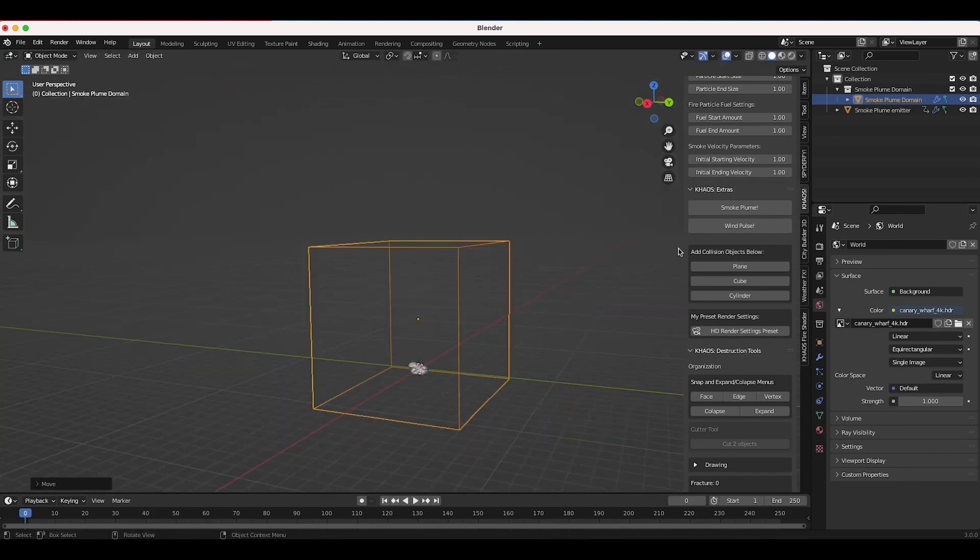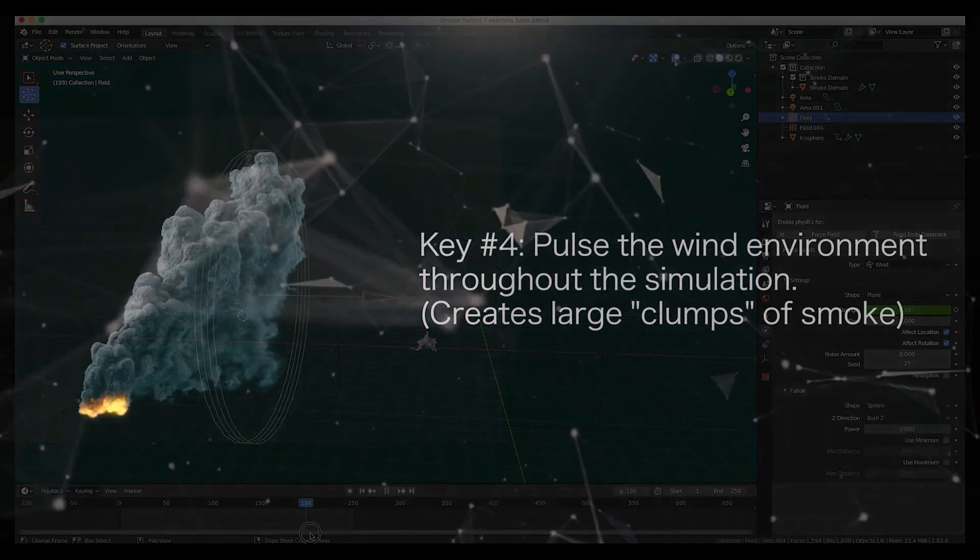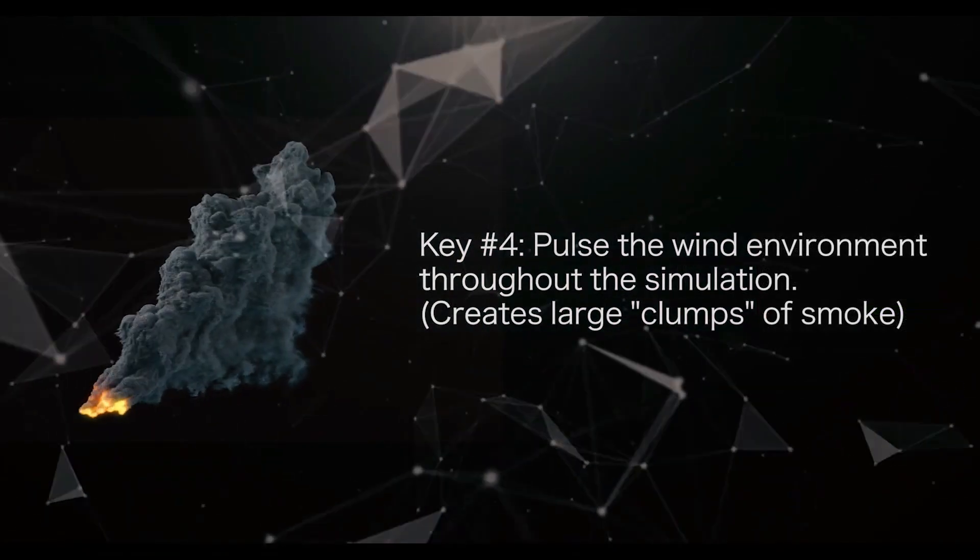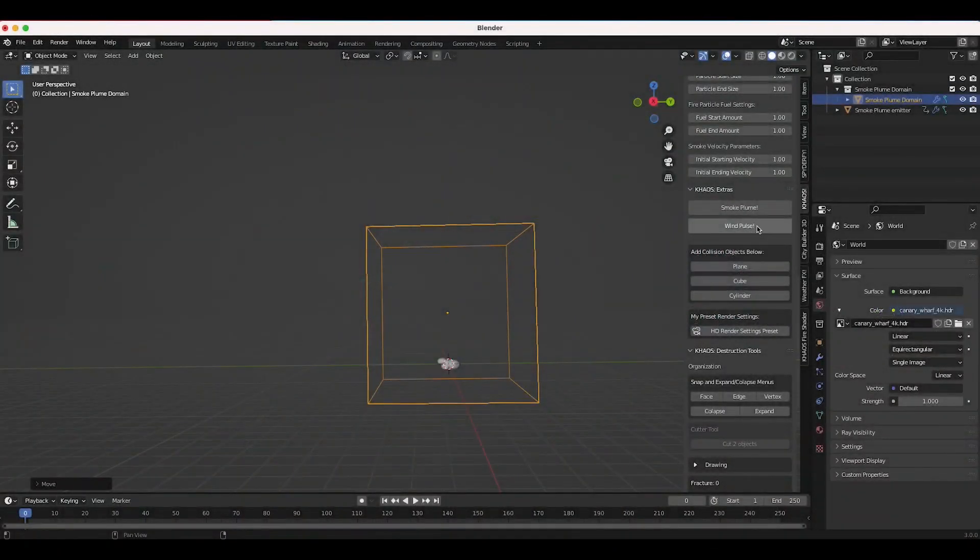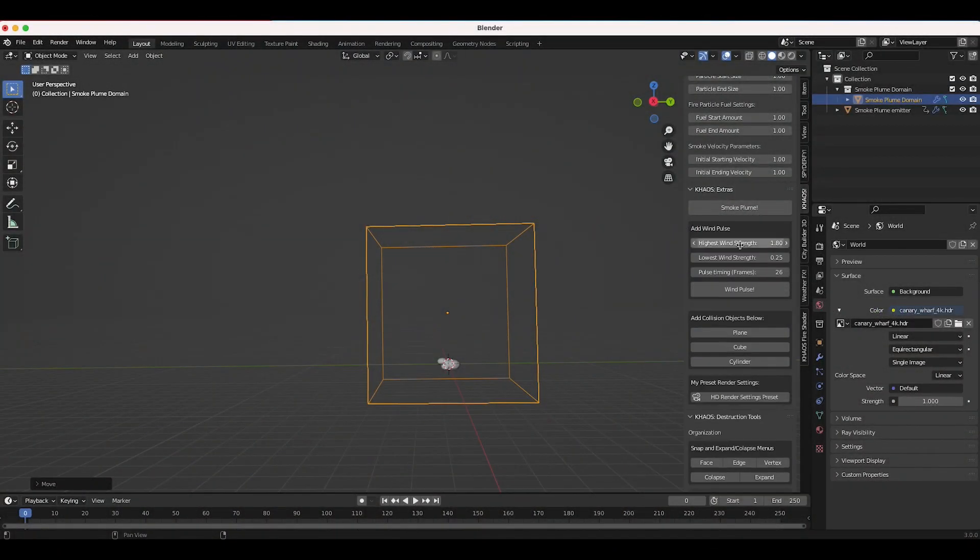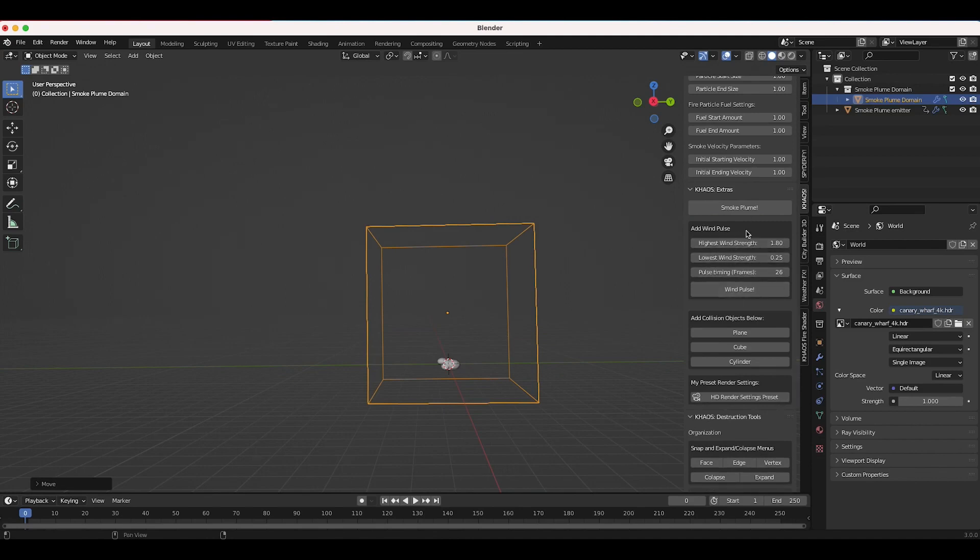Also in version 2 of Chaos, the devs added a new destruction tools panel that allows users to streamline the fracturing and the destruction of 3D objects in Blender, utilizing a combination of cell fracture and rigid body operators